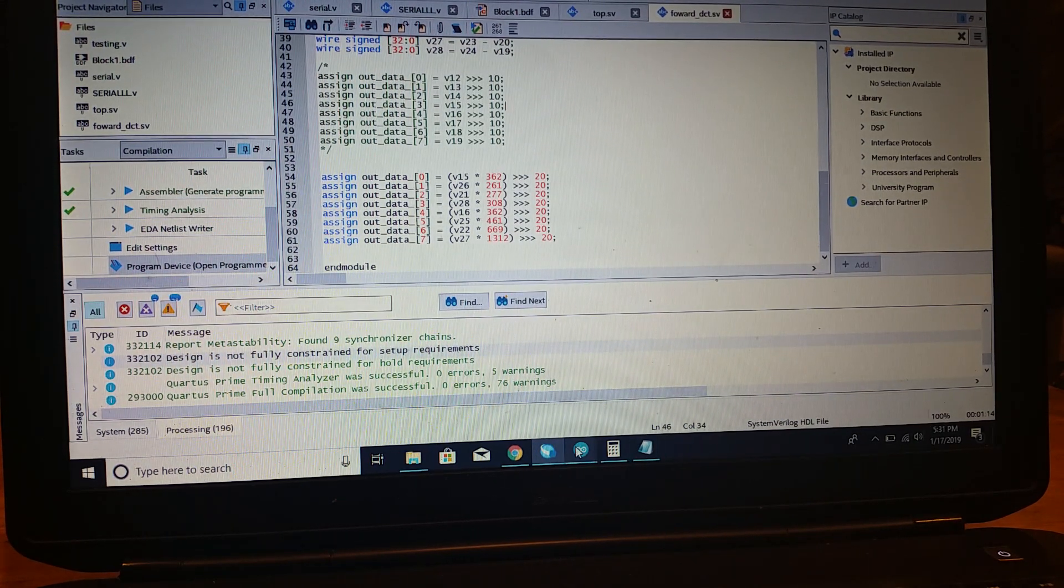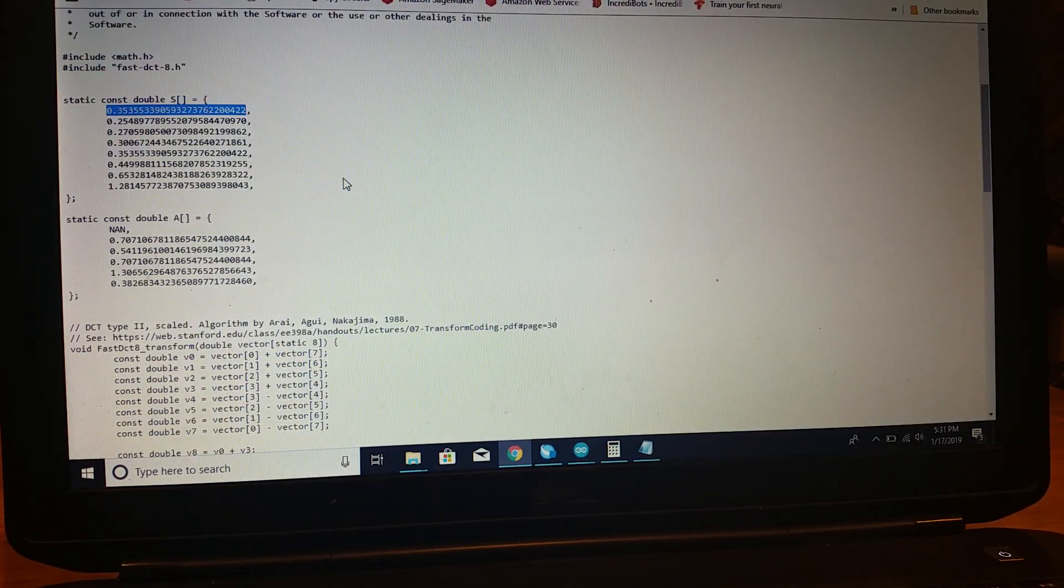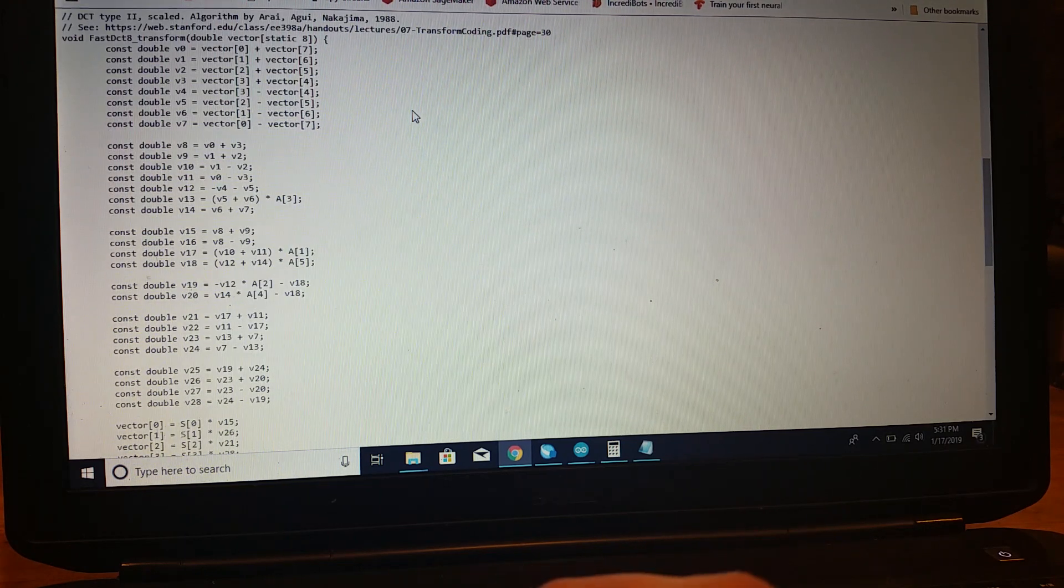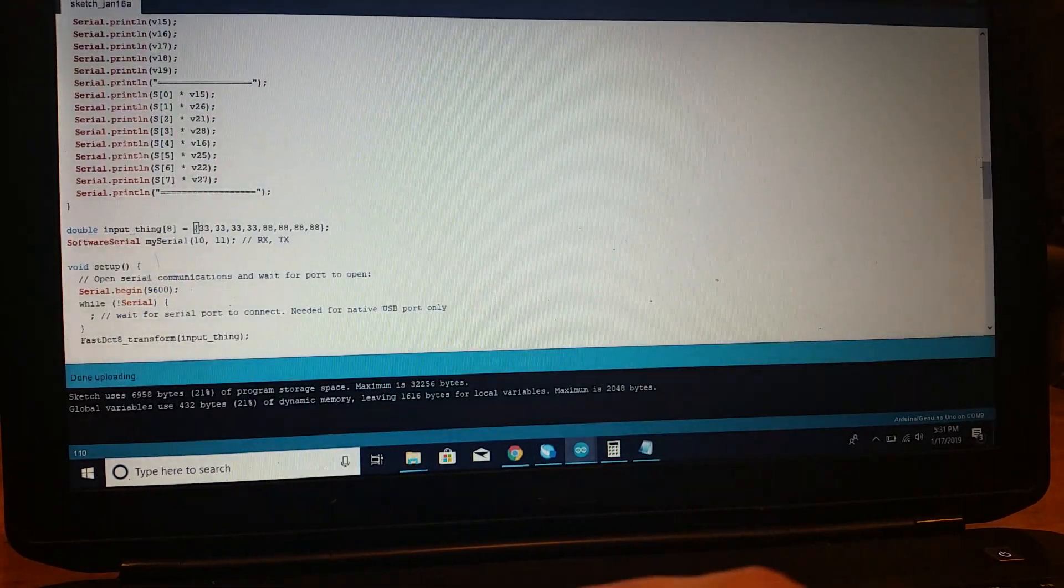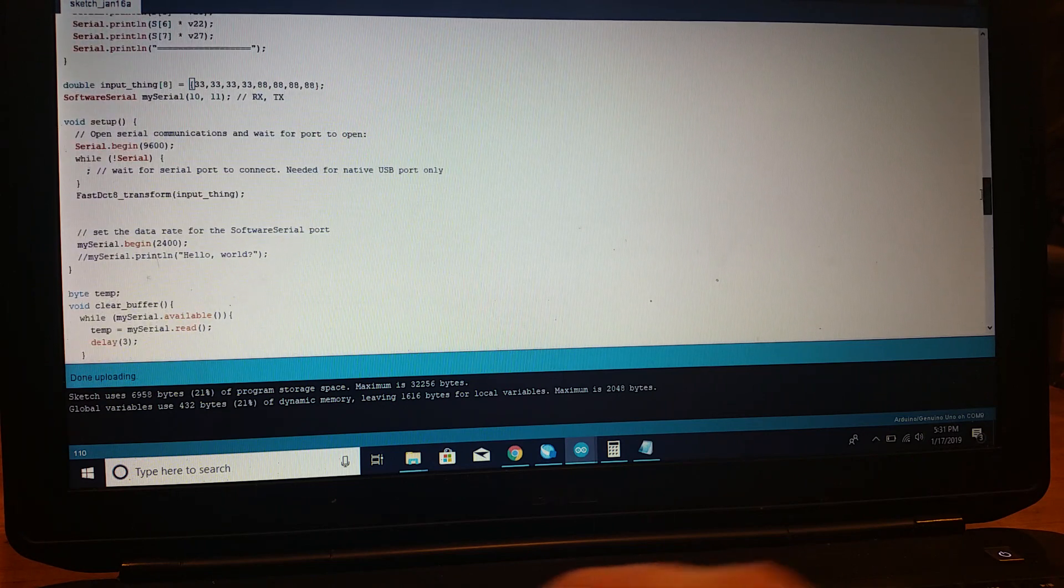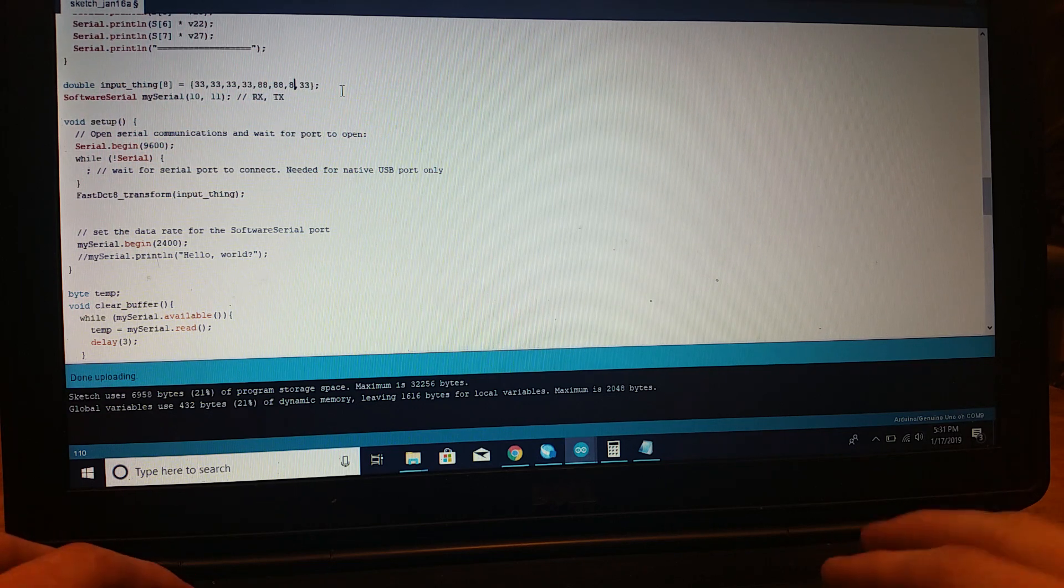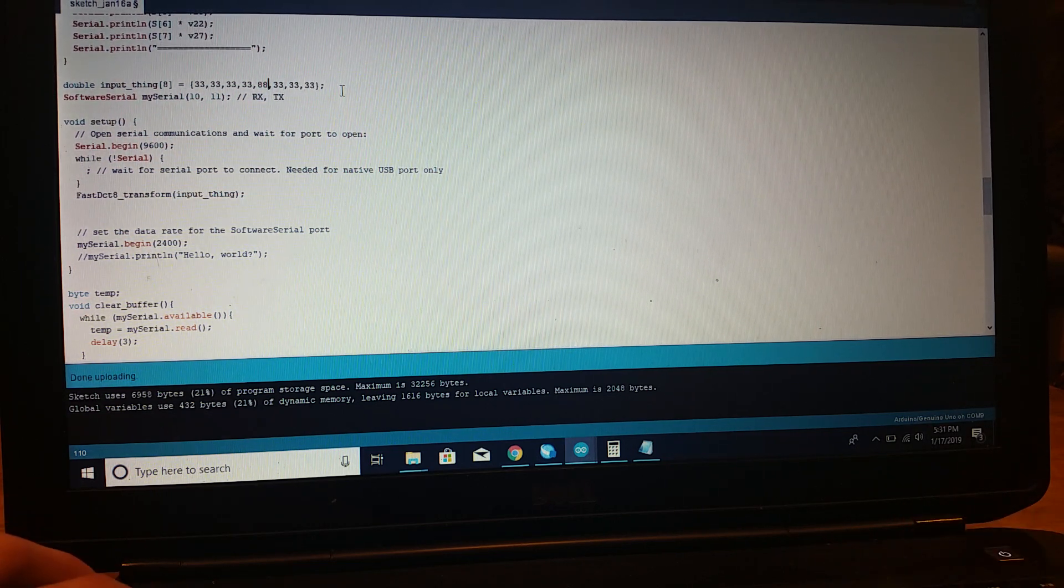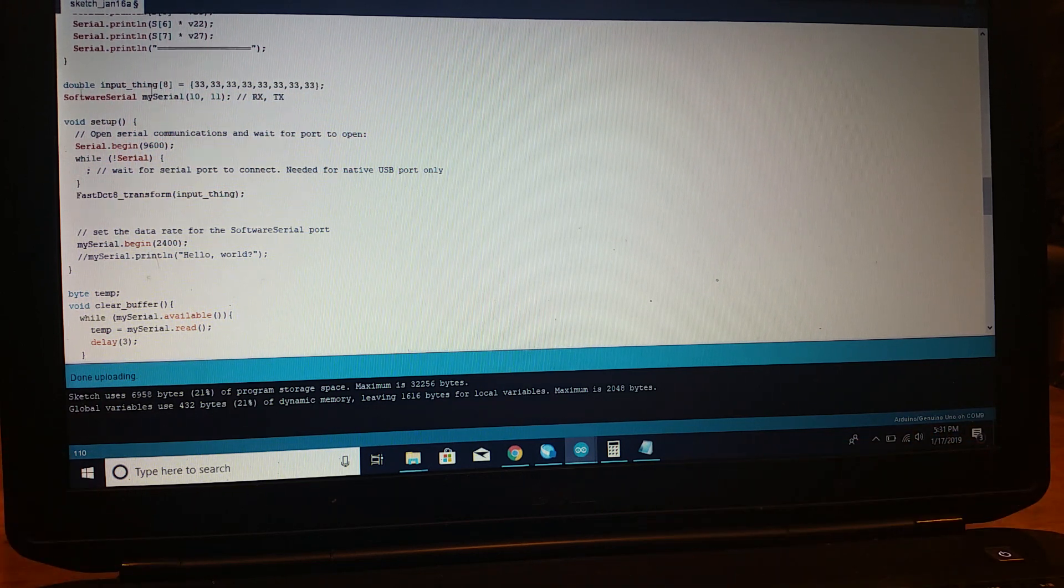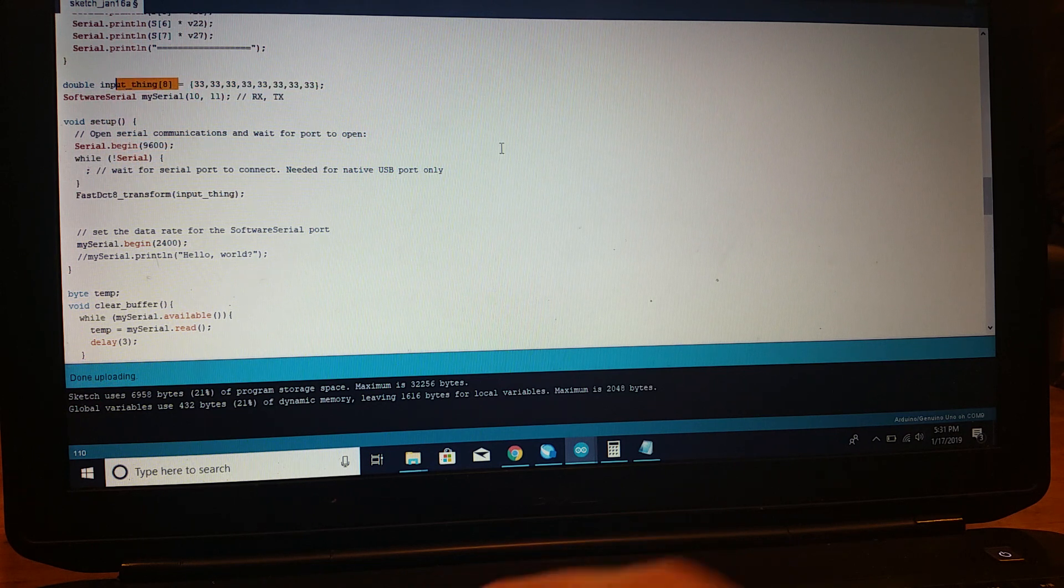So, let's now show it working. One thing, one last thing before I show it working. So, if we look at this, what I've done is I've copied and pasted the entire algorithm here into the Arduino code. And I have it just run at startup.